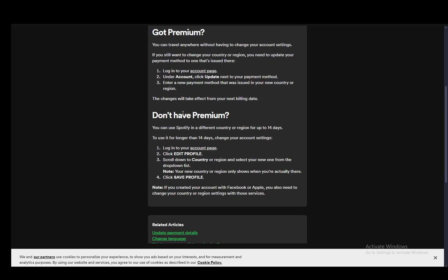Now if you don't have premium, you can use it up to 14 days in a different country or region. Initially the country or region is defined by where you signed up to Spotify, and to use it longer than 14 days you need to change your account settings.